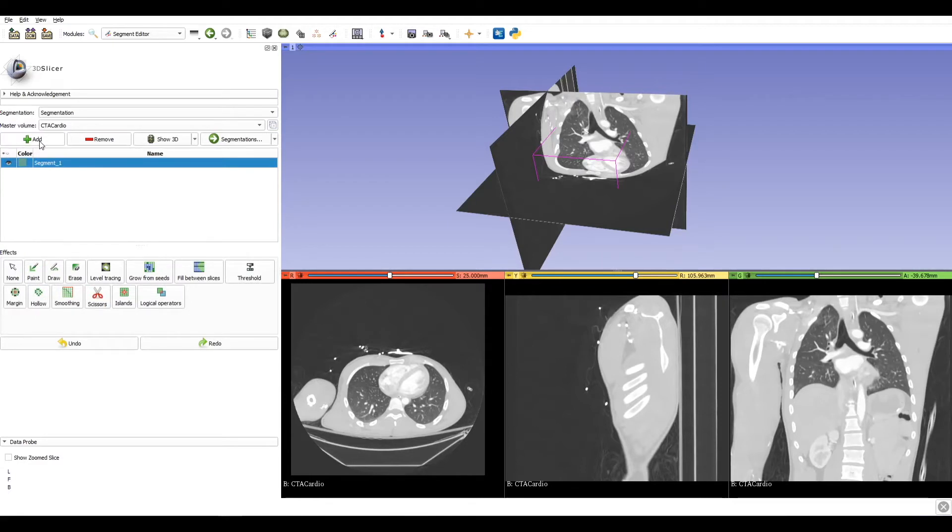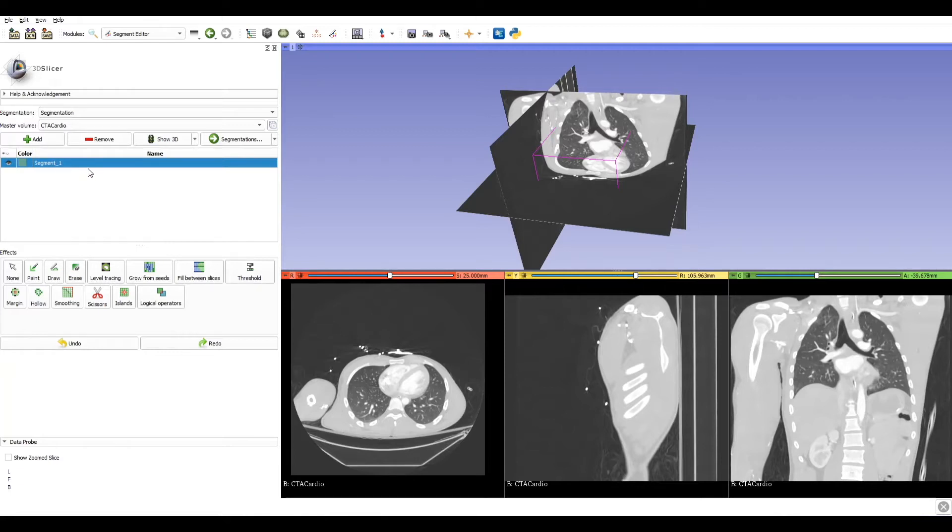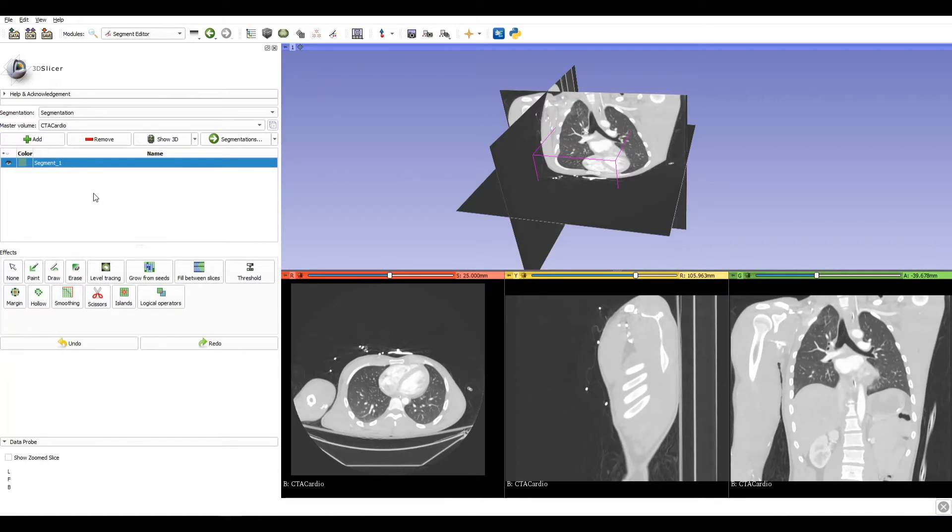Segmenting means selecting a group of voxels that are part of the same organ or volume that we want to analyze. Creating this segment is something like creating a new layer on Photoshop or Illustrator or AutoCAD. Once the layer has been created, we can perform our first segmentation.